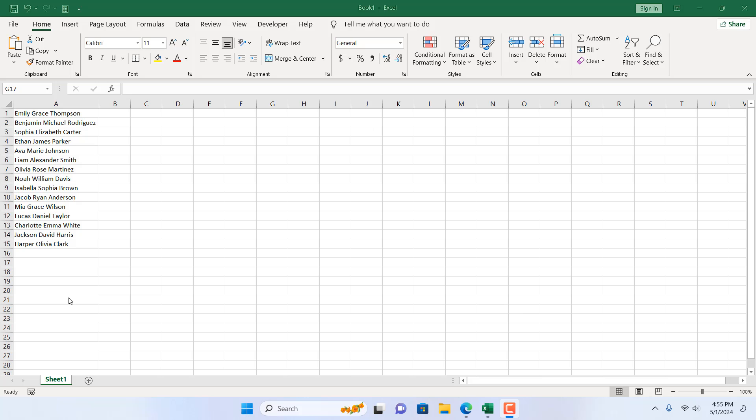Take a look at this workbook. Here we have full names in column A, and all these names have first name, middle name, and last name. Now, if I want to remove all the middle names from this list, how can you do that?